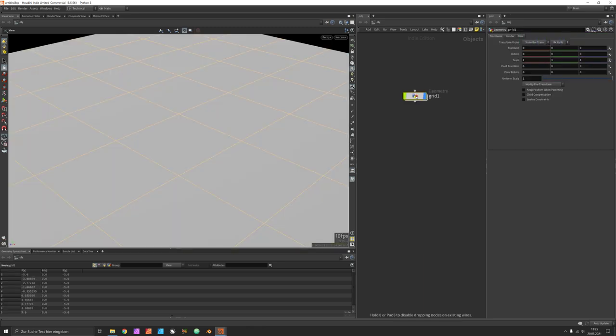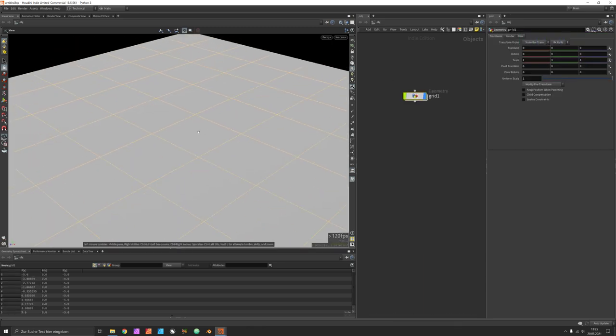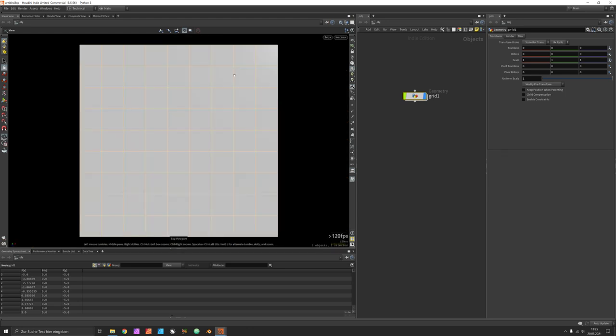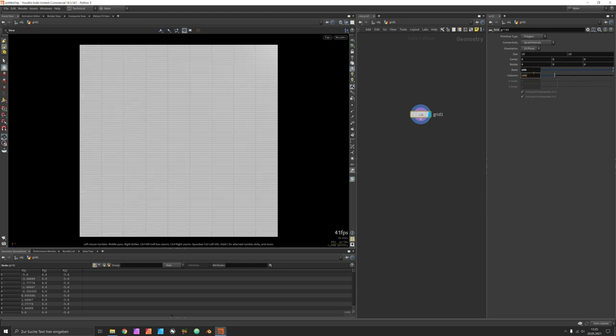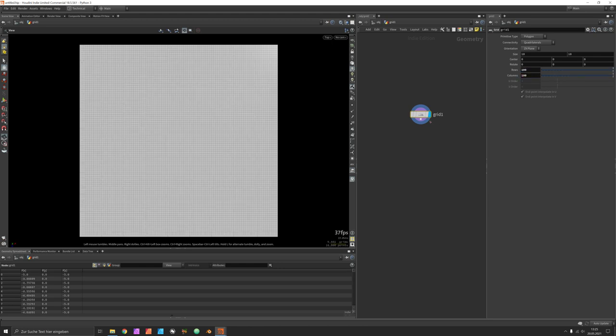So let's start with a grid and we will choose space bar 2 to watch it from top, dive inside and increase the resolution of the grid to 100 by 100.